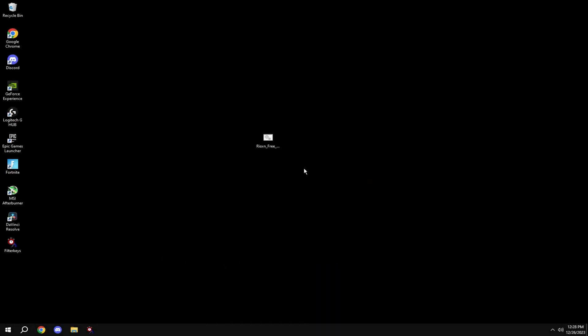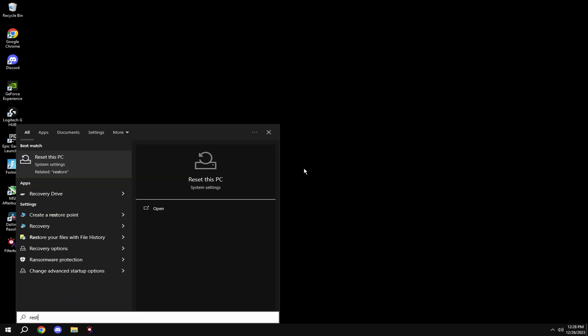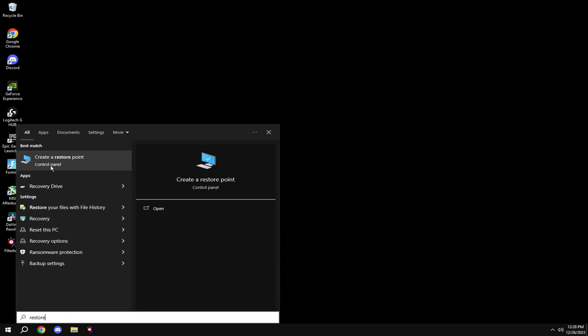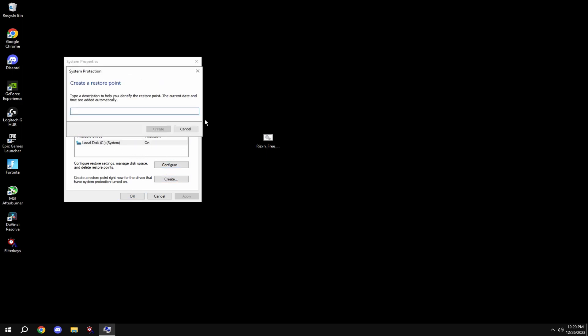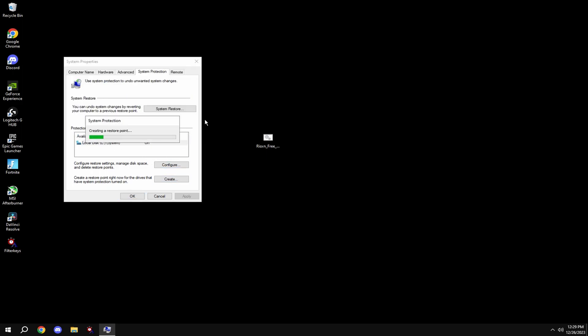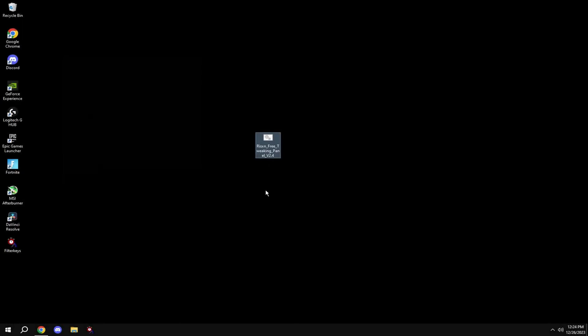Before anything, make a restore point. To do this, hit Windows key, type in restore, it'll say create a restore point, click on this, then click on your local system disk, hit create, and type in anything. Download the pack from my Discord server.